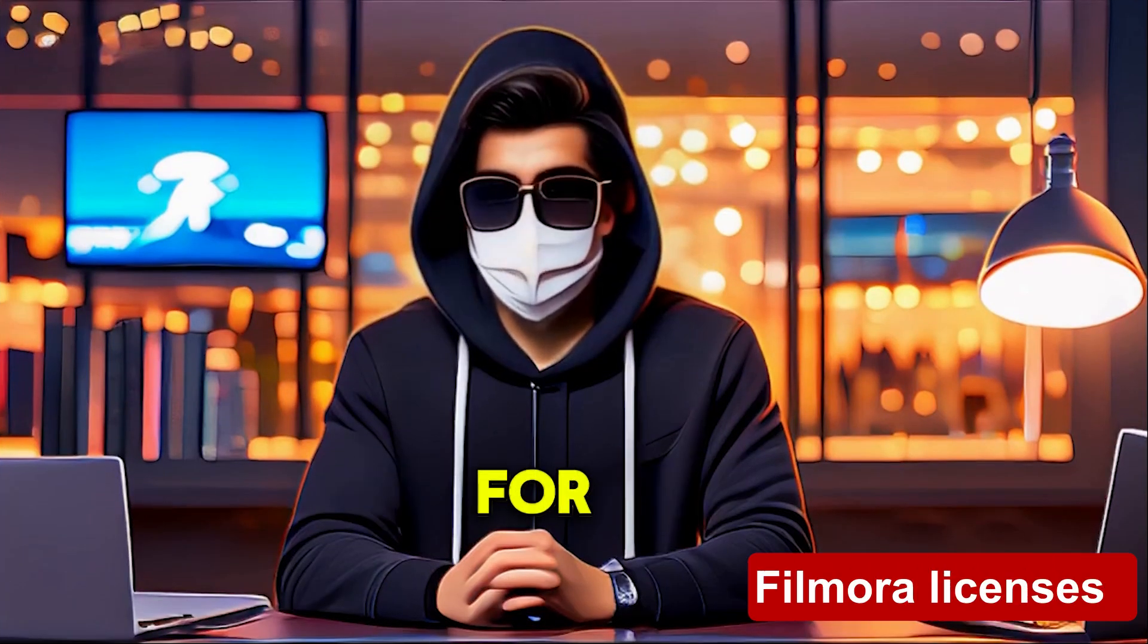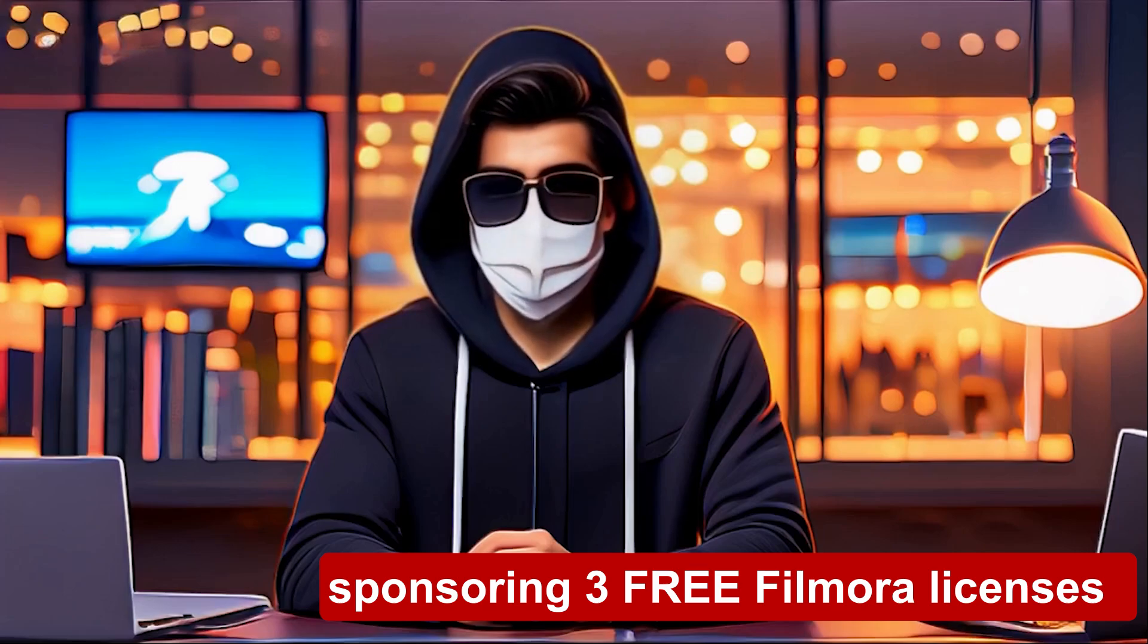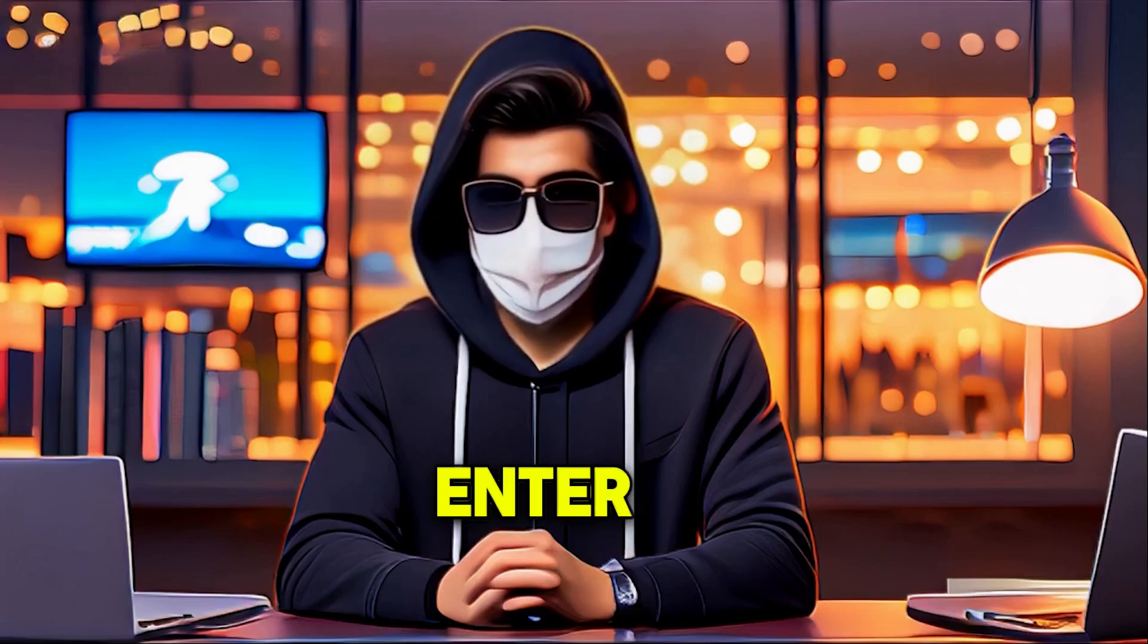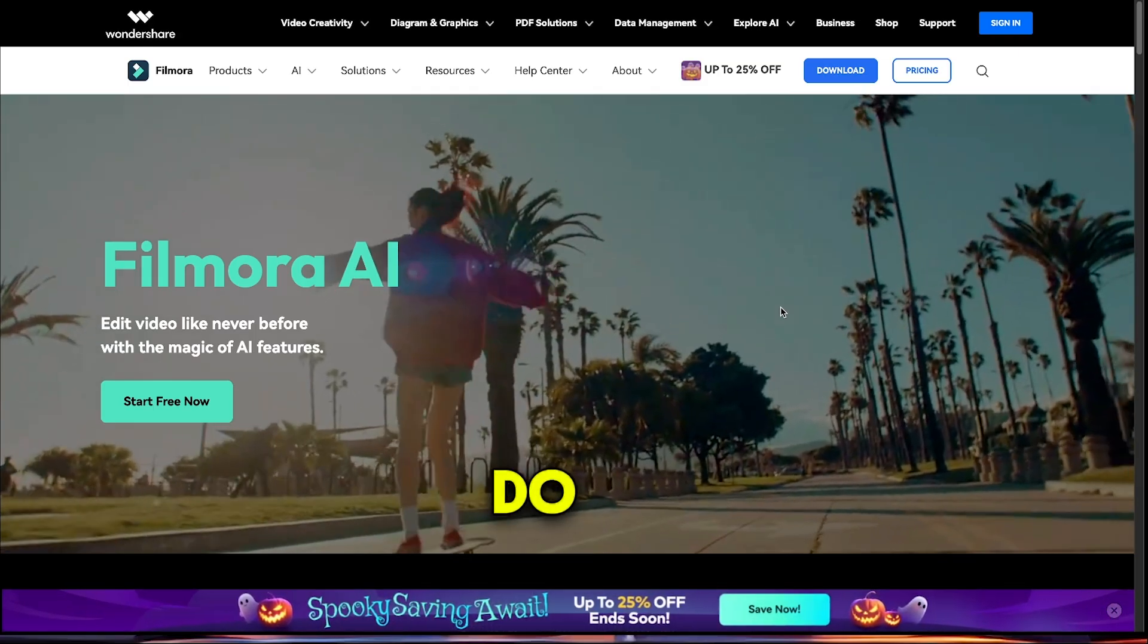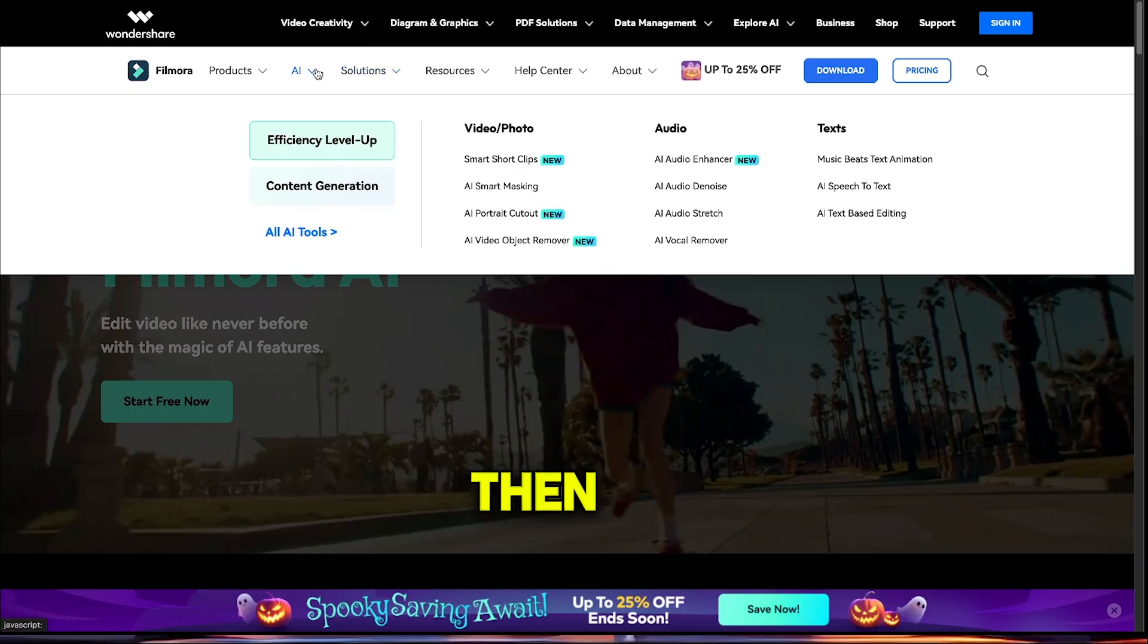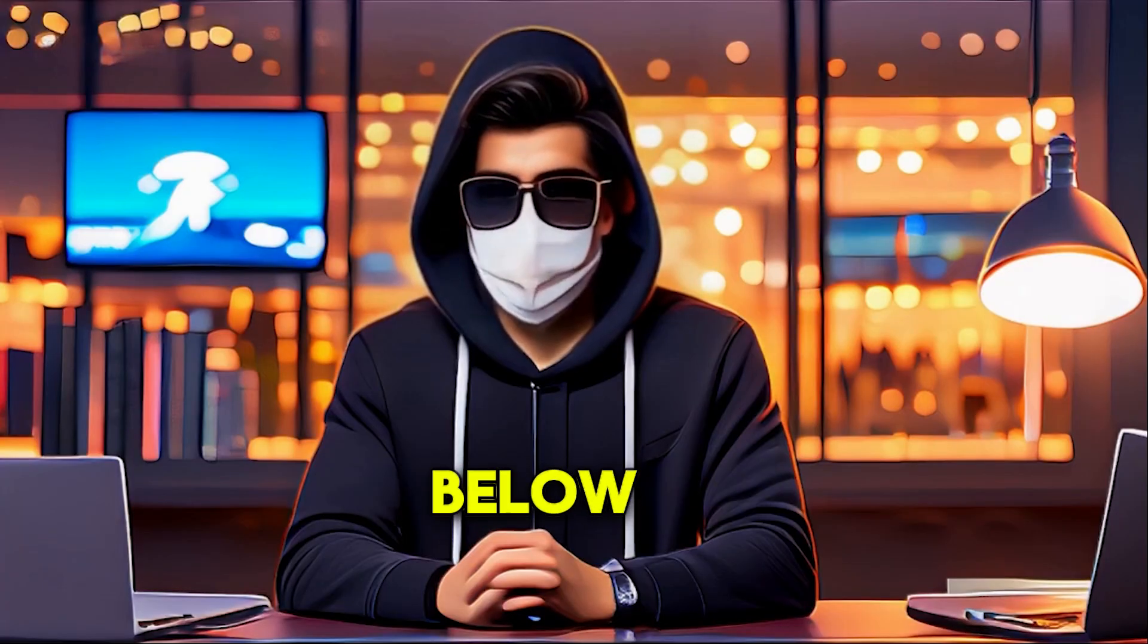And here's something exciting just for you. We're sponsoring three Filmora licenses as gifts to lucky viewers. To enter, all you need to do is try out Filmora's AI features, then share your experience in the comments below.